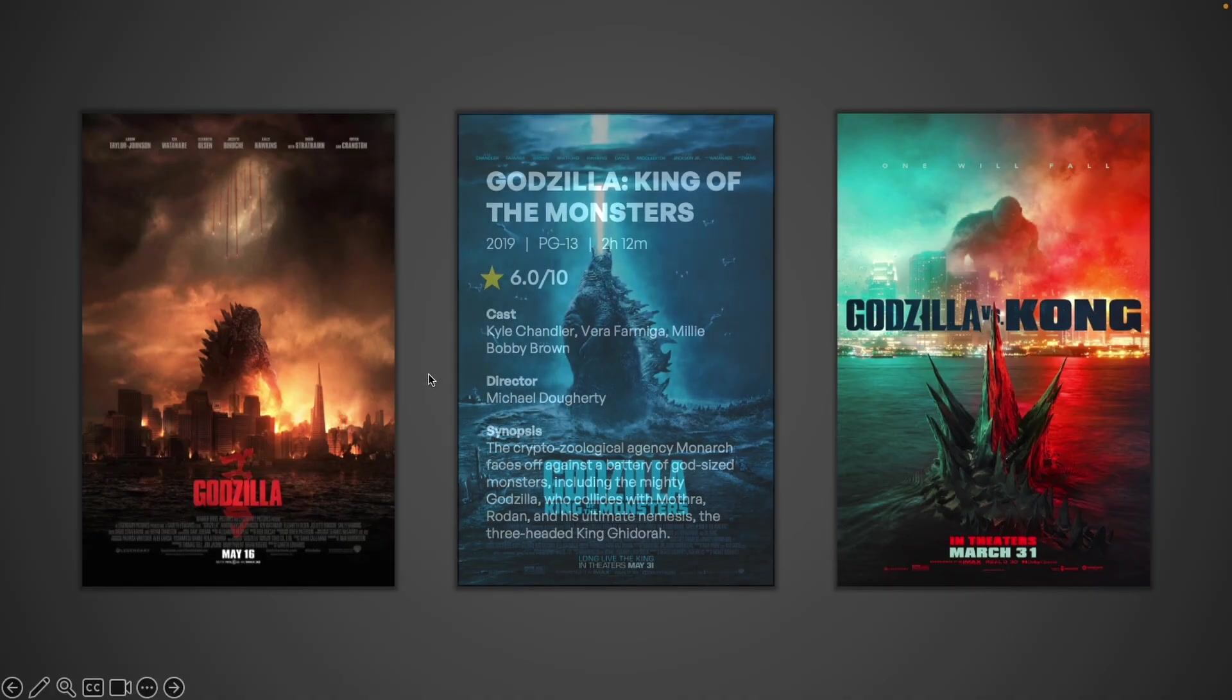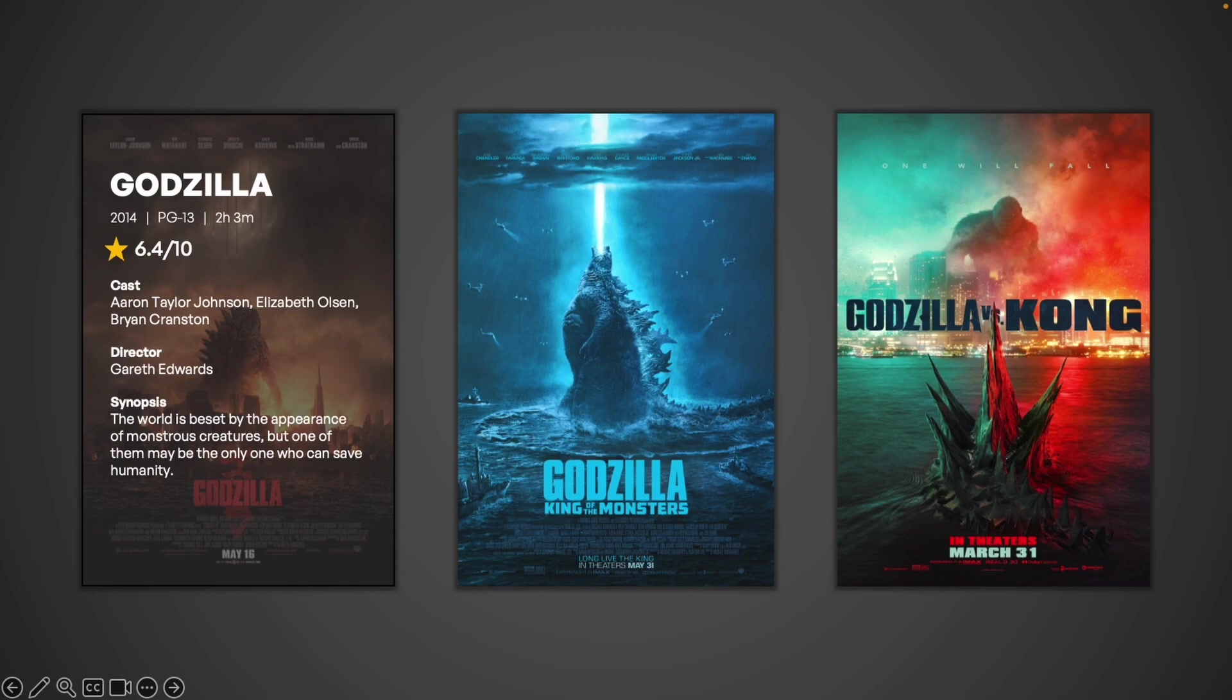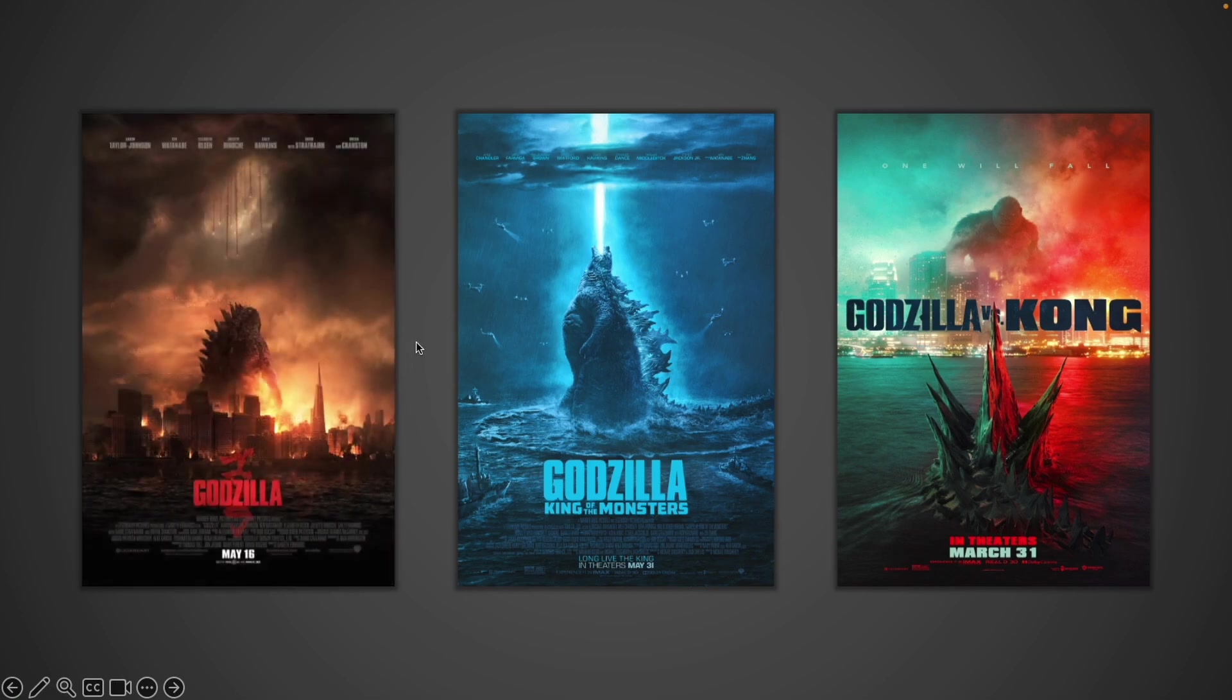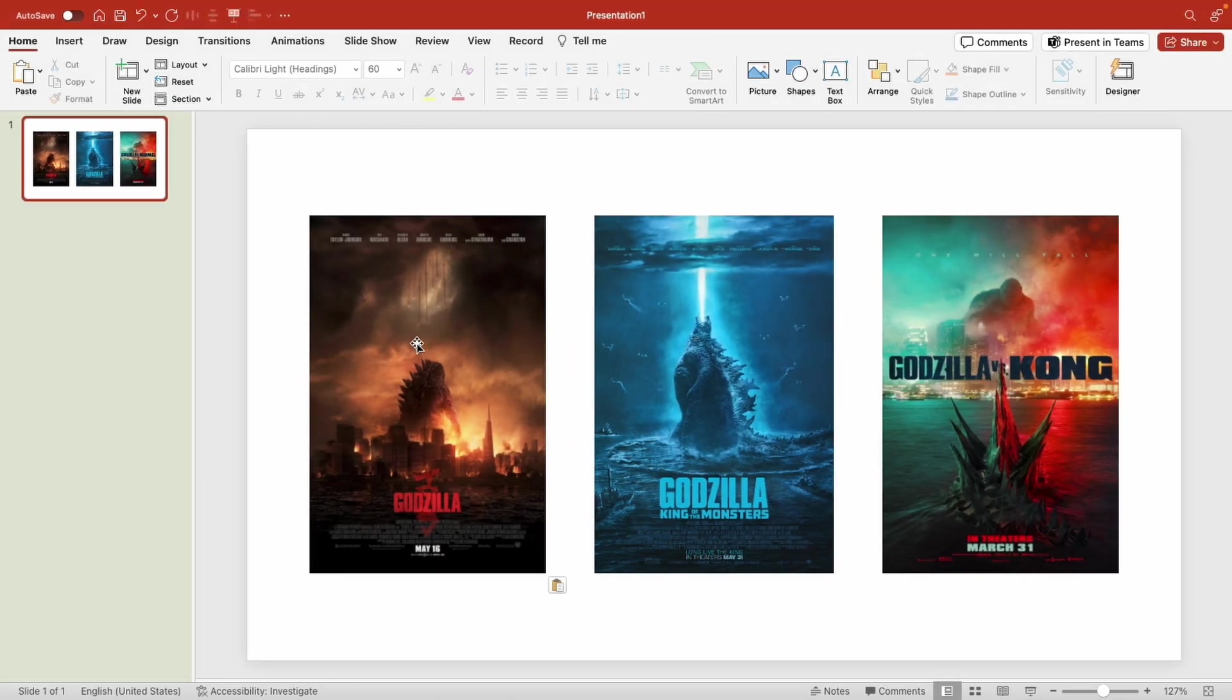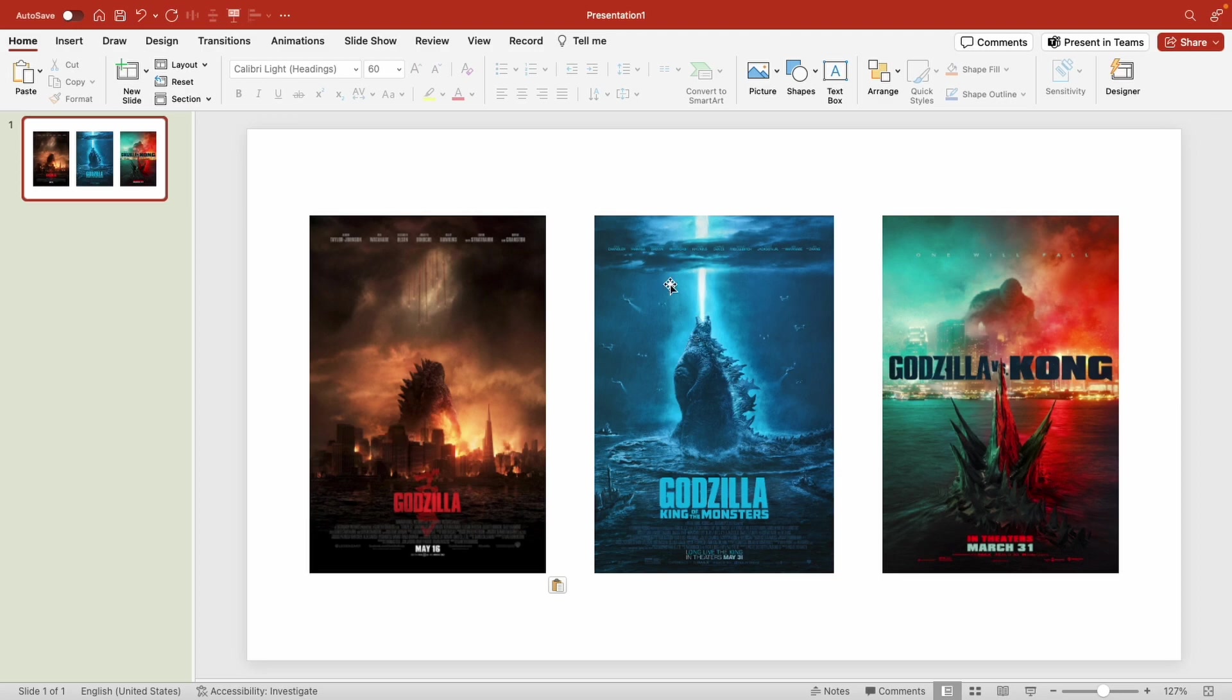So let's start off with a new slideshow. From here what we're going to do is add in our movie posters. I've added the posters for the Godzilla movies.